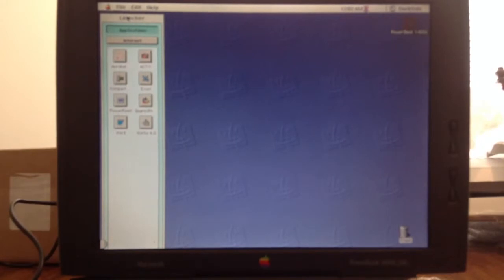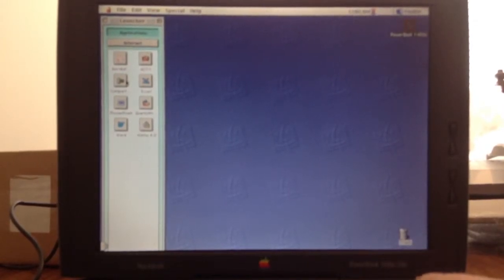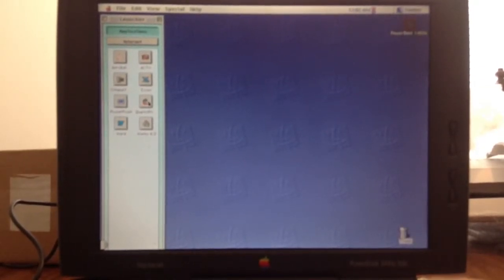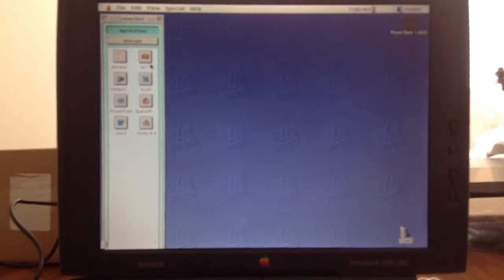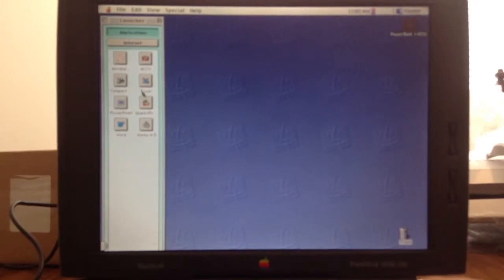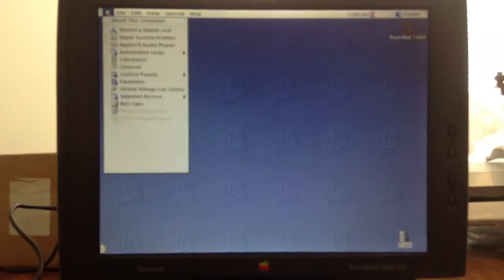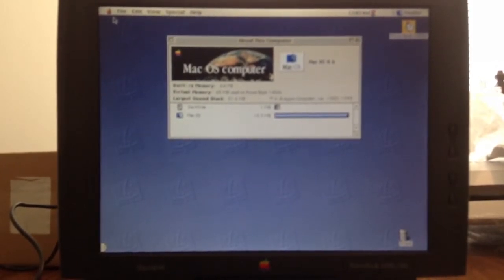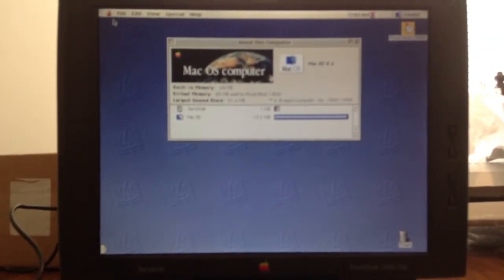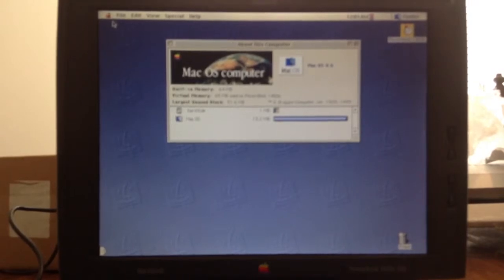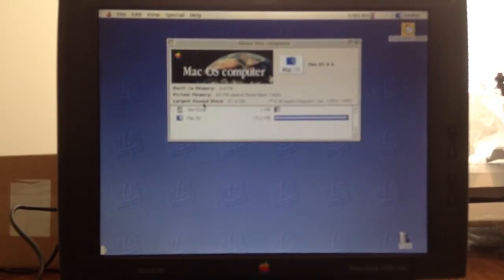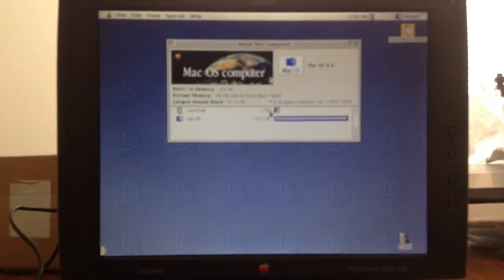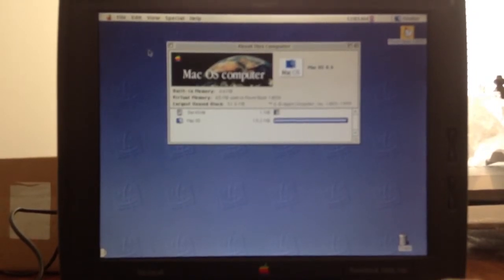Alright, so came up into a launcher. The launcher shows Acrobat Reader, PowerPoint, Word, Excel, Works 4.0, something called Act One, and something called Compact and something called Quark Pro. I'm just going to drop out of that. We're going to take a look at About This Computer. Mac OS 8.6, built-in memory is 64 megabytes of RAM, virtual memory 65 megabytes used on PowerBook 1400C. The largest unused block is 51.6 megabytes. Dark side is using a megabyte, Mac OS is using 13.2 megabytes.